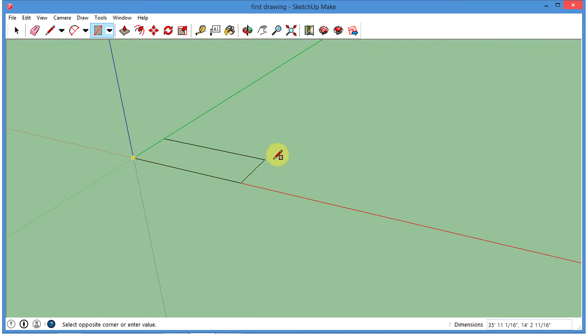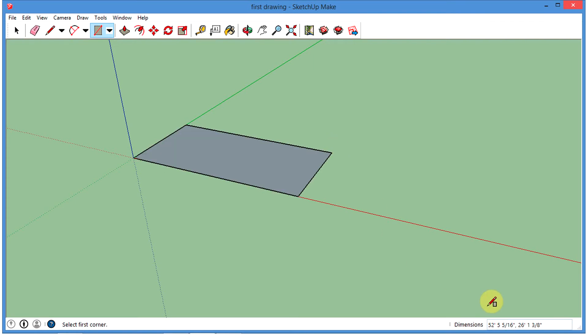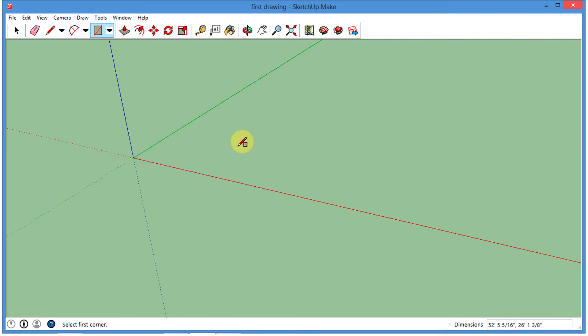I'm going to click and draw a rectangle here. If you'll notice down here, this gives us the dimension. Let me do that again — I'm going to Control-Z to undo, and take a look down here as I draw.